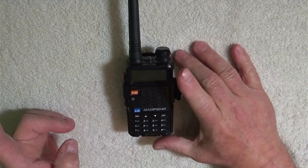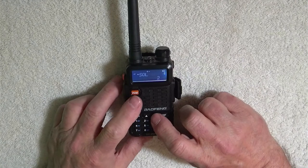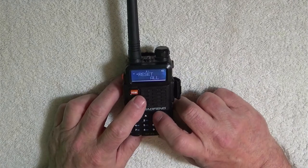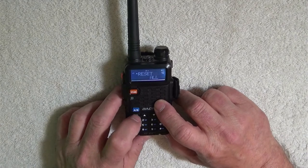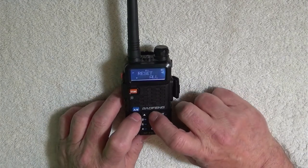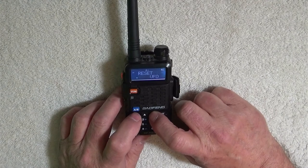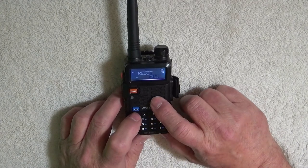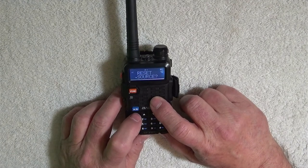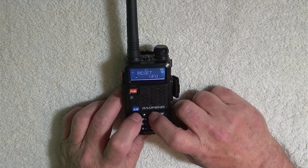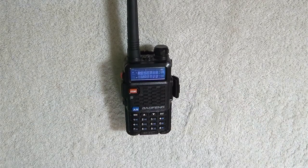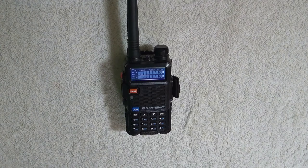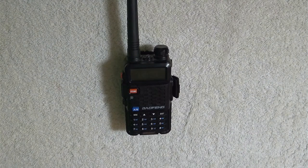So first thing we do is we press the Menu button. We're going to use the down arrow until we see Reset. And then we're going to click the Menu again and then use the down arrow until we get to All. Then we're going to push the Menu again. Hit All again and away we go.